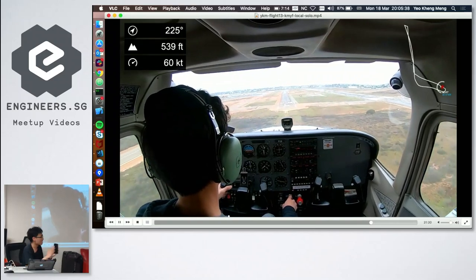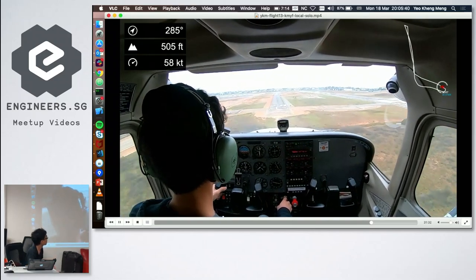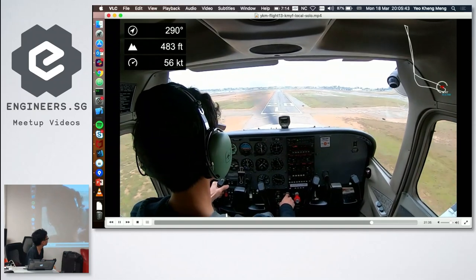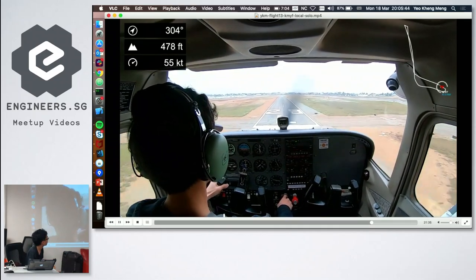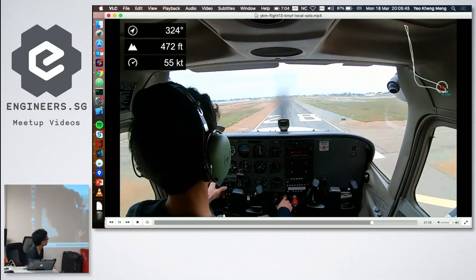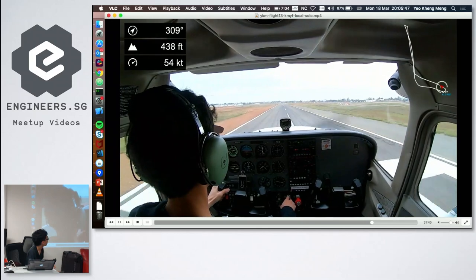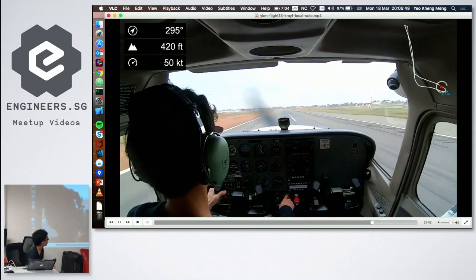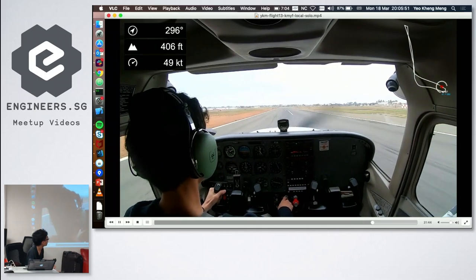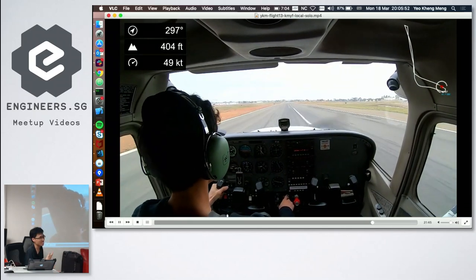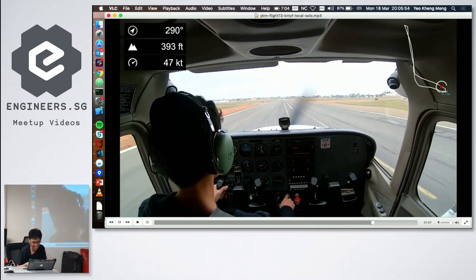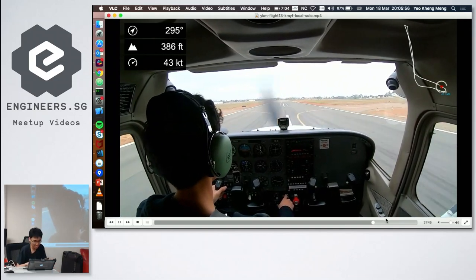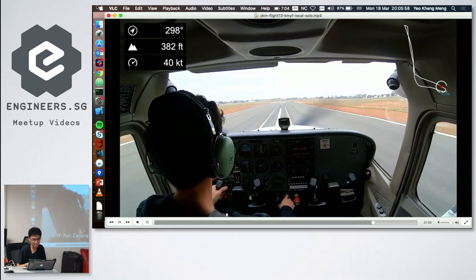The landing video shows the aircraft touching down with some turbulence — visible shaking. As the presenter jokes, if it had crashed, they wouldn't be there to give the talk.